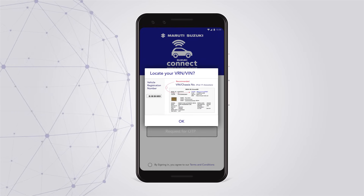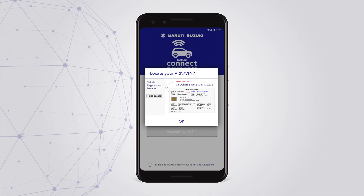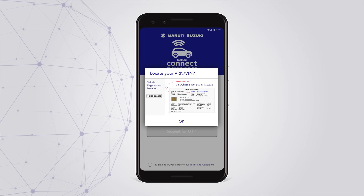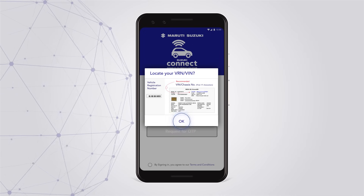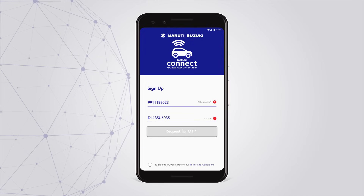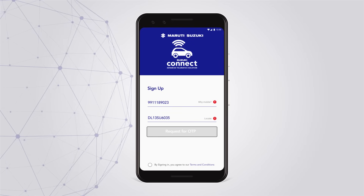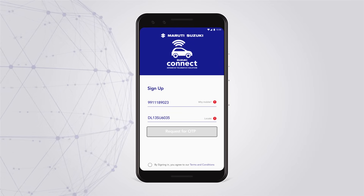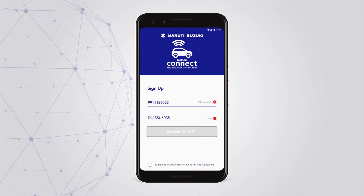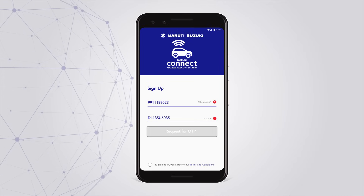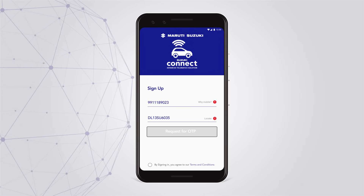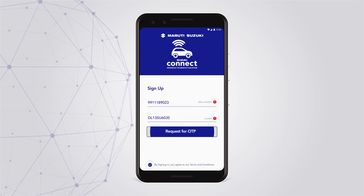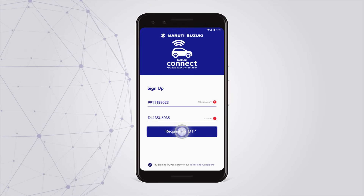A pop-up screen will show you the RC details, highlighting the required vehicle details. In case you are experiencing some trouble while logging in, you can contact customer care. Please note that before requesting for an OTP, you have to tick the Terms and Conditions box.